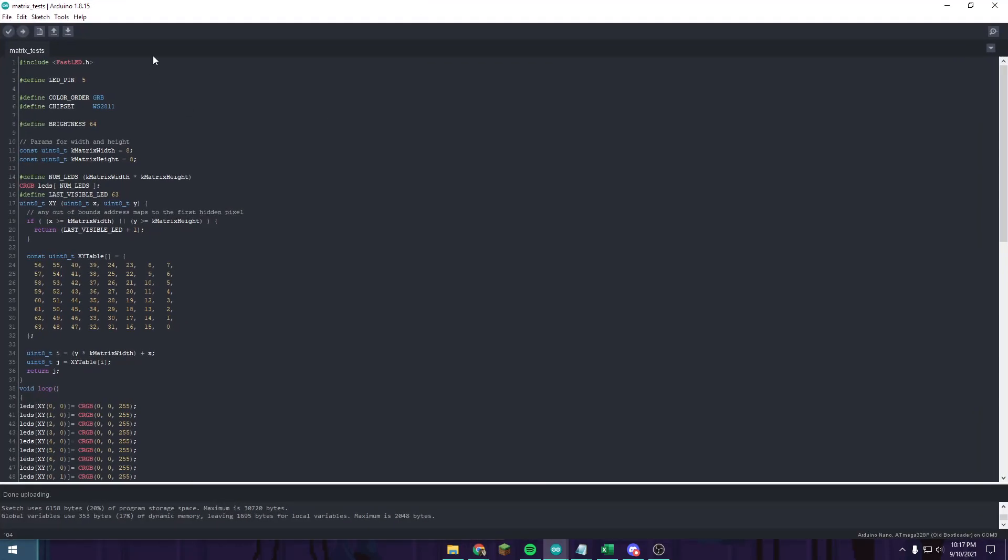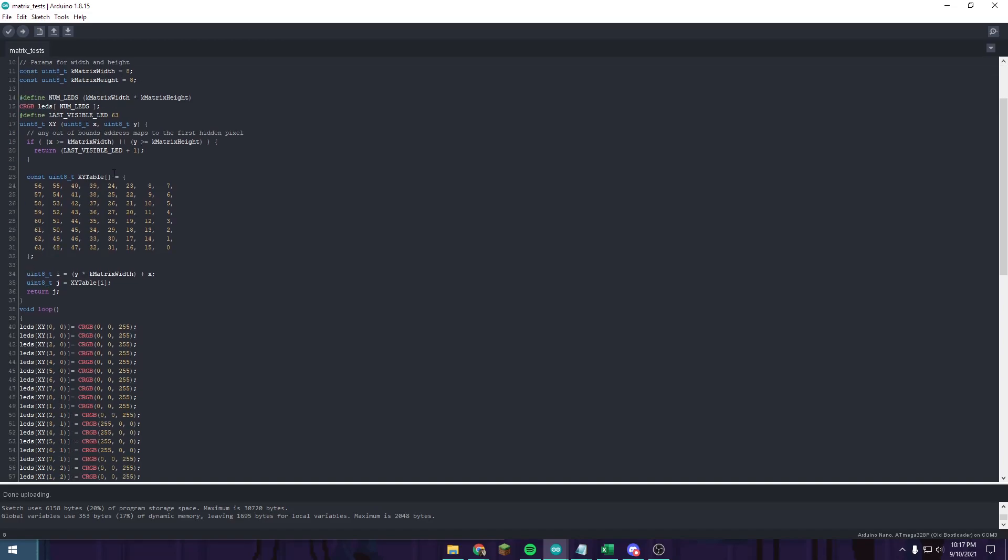What you do is copy all this code. I will also try to have a GitHub link with my Arduino code in the description. Just make sure you have your LED pin selected correctly, your brightness, matrix width and height, and then paste all this in front of your void loop.